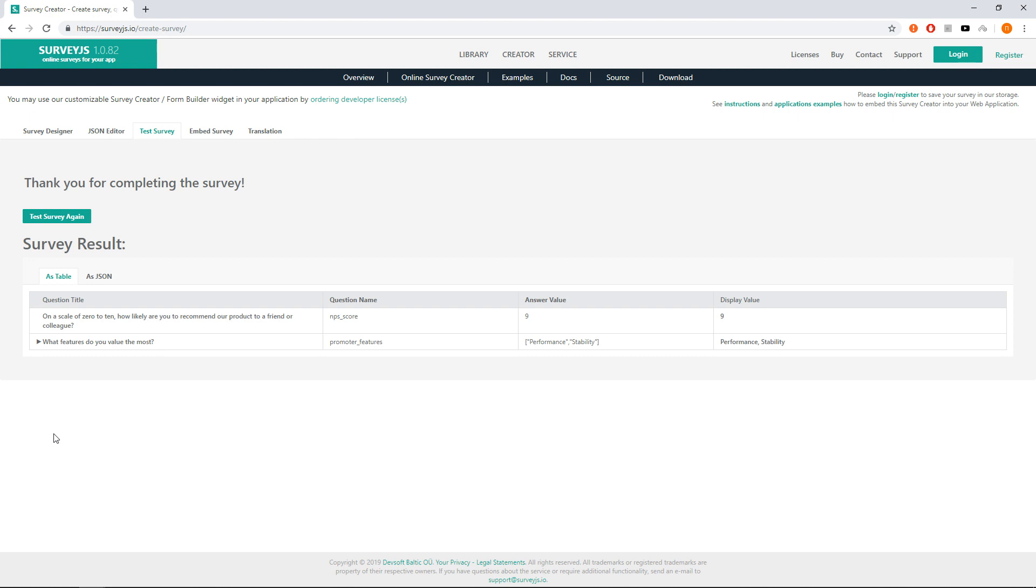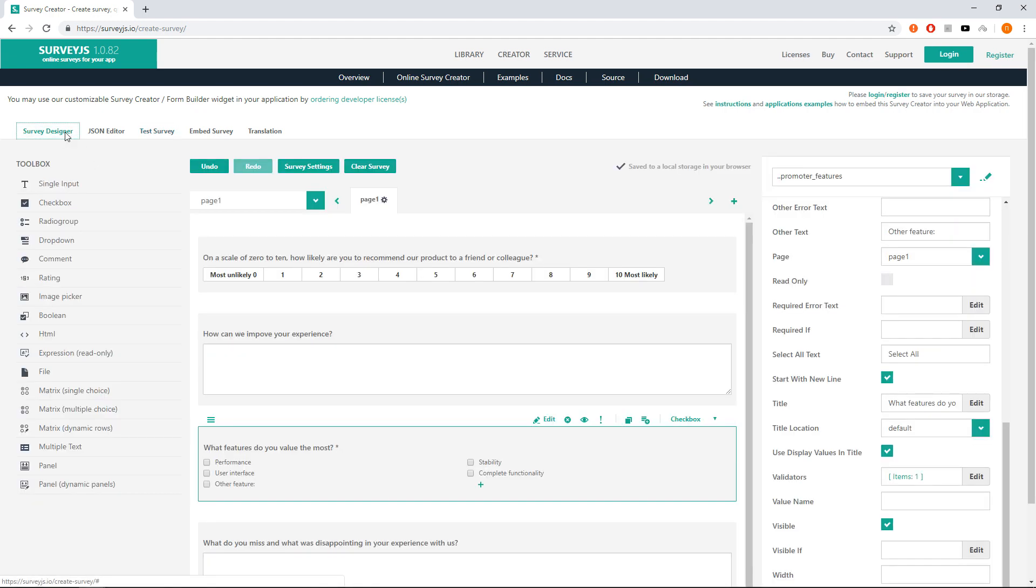Finally, it is a good idea to have different thank you messages for promoters, passive and detractors. The easiest way to do it is to put the thank you message for passive users into completed HTML property and for others use completed HTML on condition property.